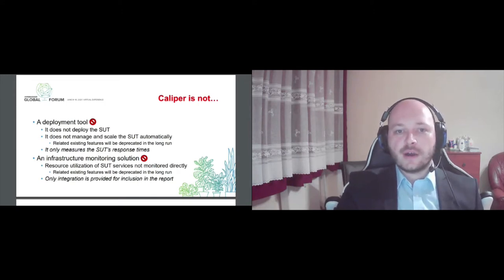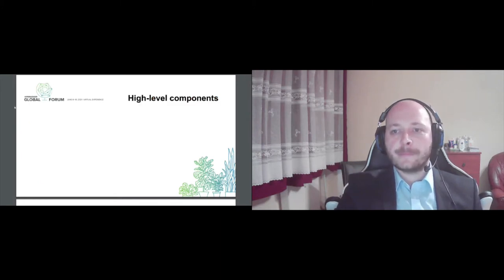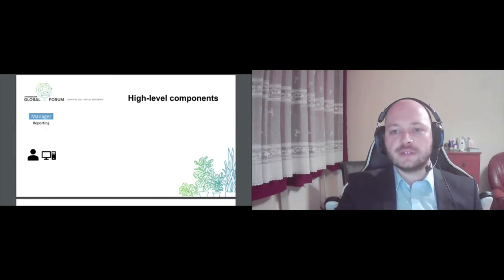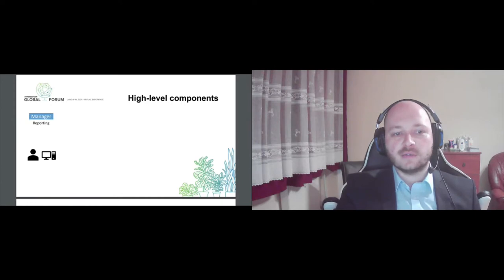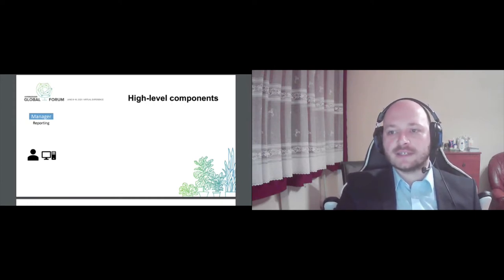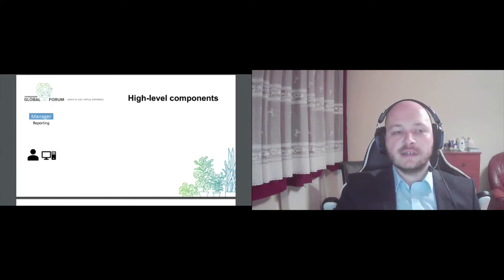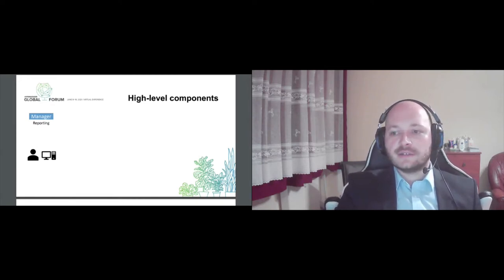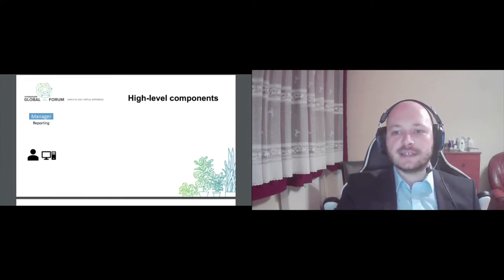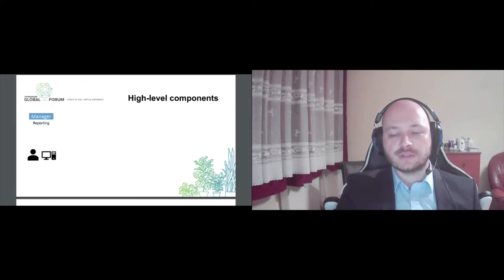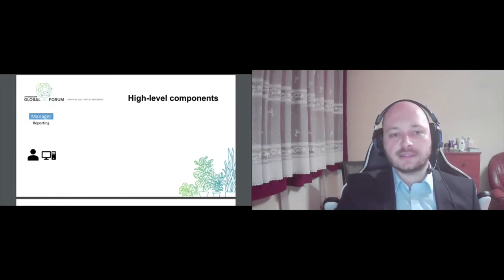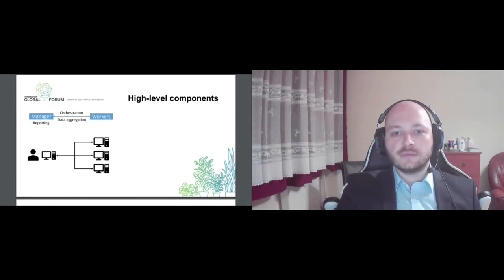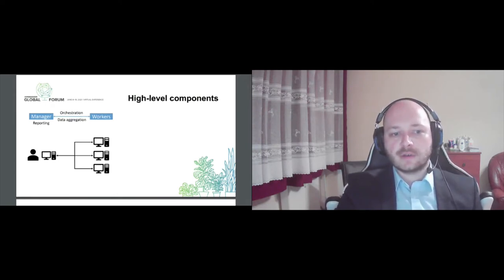So how does Caliper operate? What are the main components of such a benchmark scenario? First we have a manager service which will essentially report the results to the end user and also this manager service orchestrates and manages some worker services. These worker services will perform the load generation and you can scale out the number of worker services as you deem fit. As I mentioned, Caliper is a distributed tool.